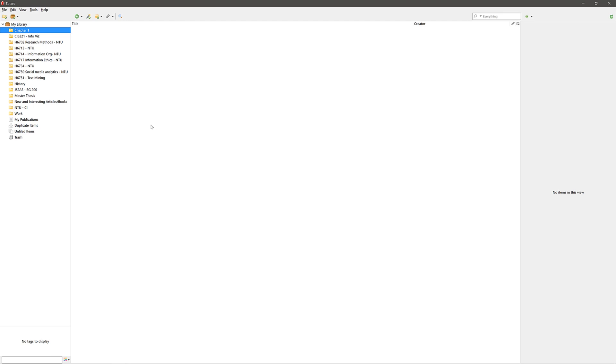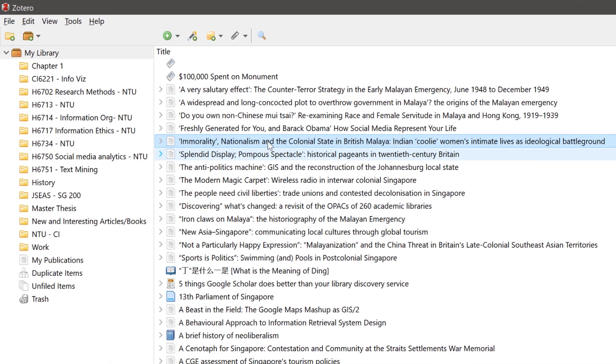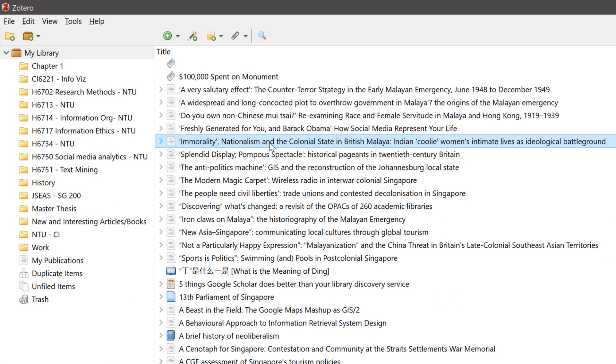To add references into that folder, head to the main Zotero library, drag and drop the references you want into that folder.